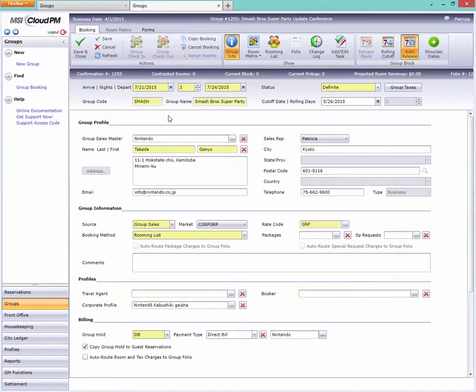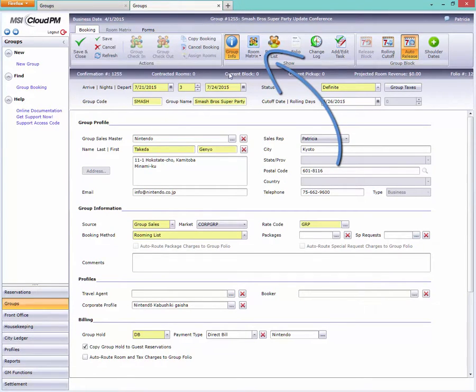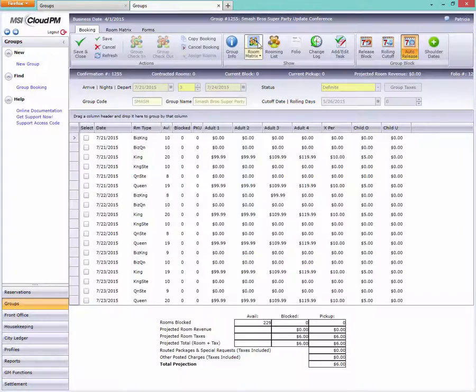From the Group Info screen, click the toolbar's Room Matrix button to see the room rates and block details.